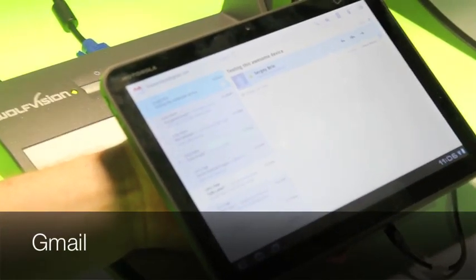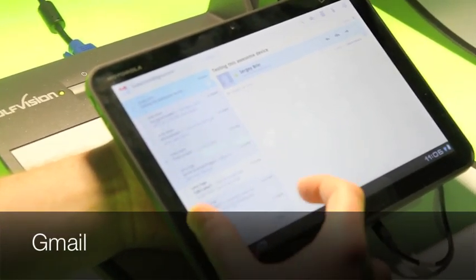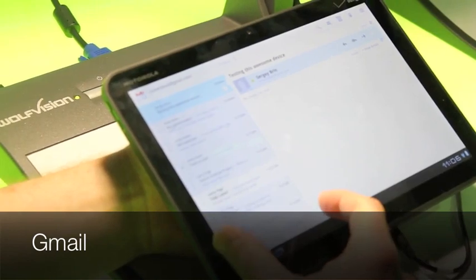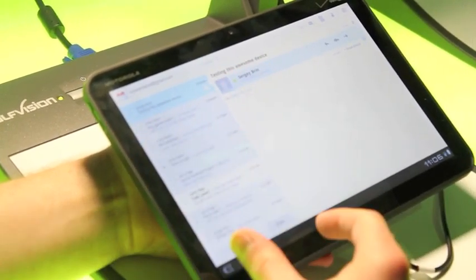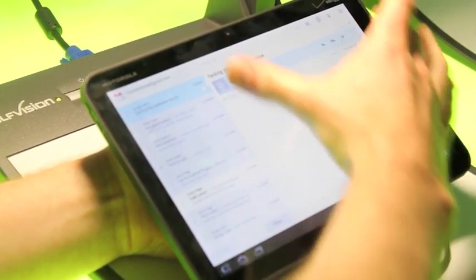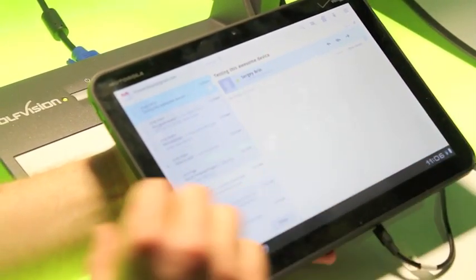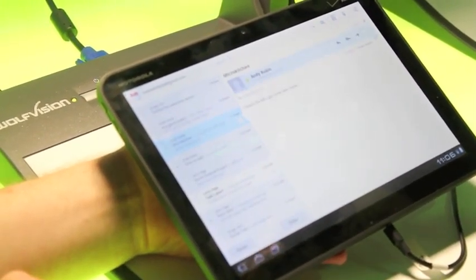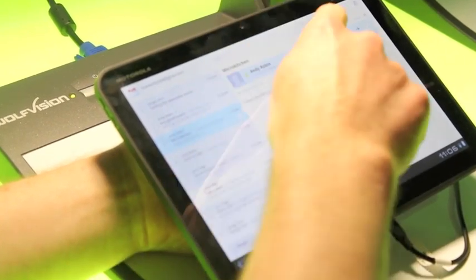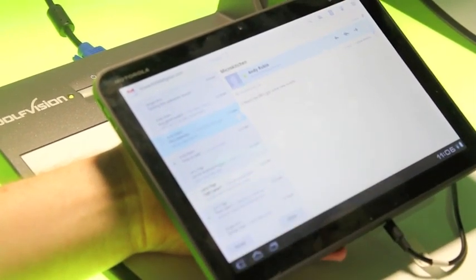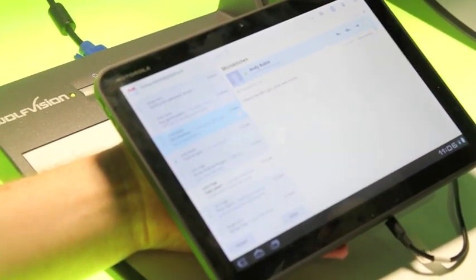So here we can see two fragments. We have the Messages list fragment and the content fragment. So as I interact with this fragment, the information over here changes.